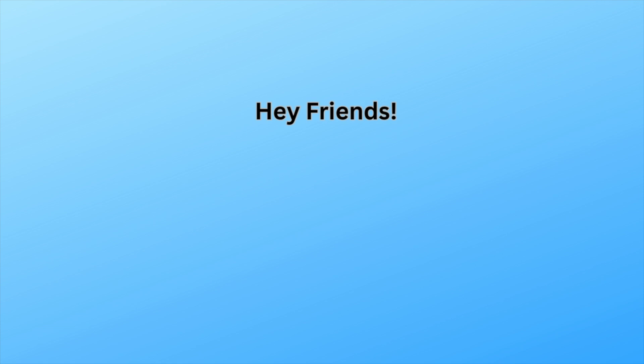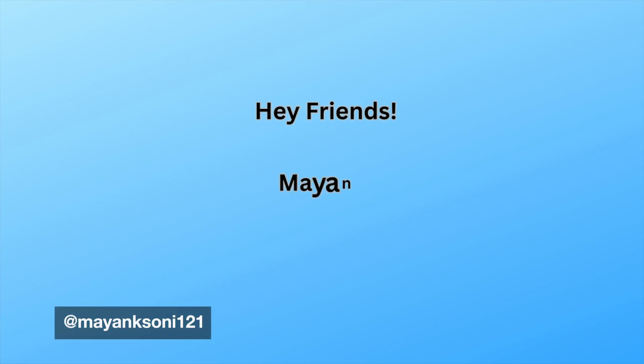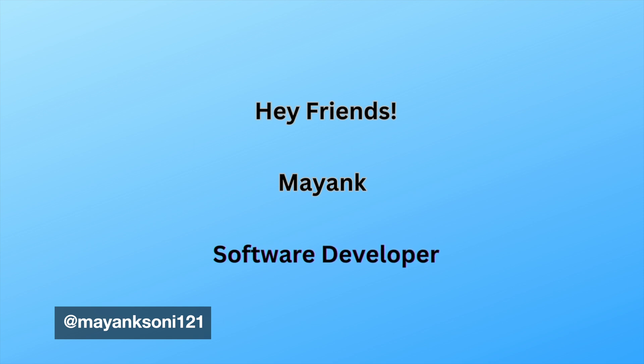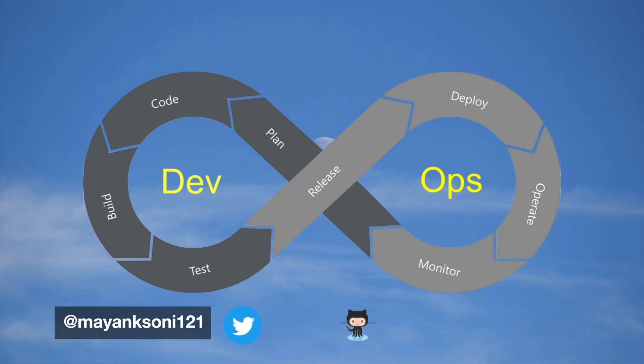Hey friends, welcome back to my channel. If you are new here, my name is Mayank and I am a software developer. On this channel we explore the strategies and tools that are commonly used in DevOps. Please like and subscribe the channel.